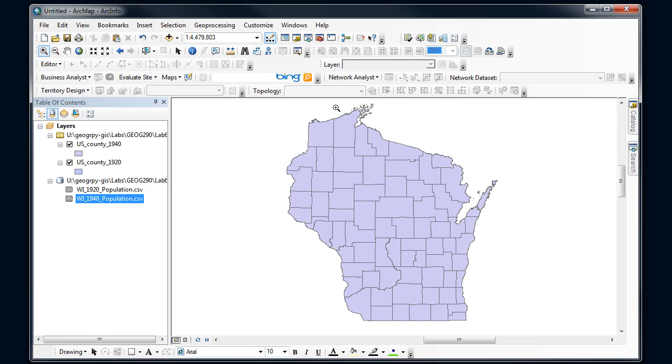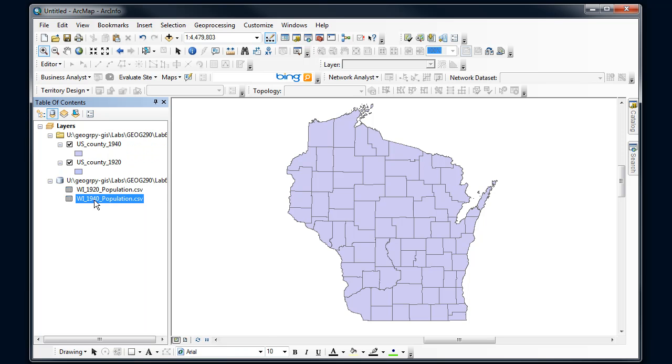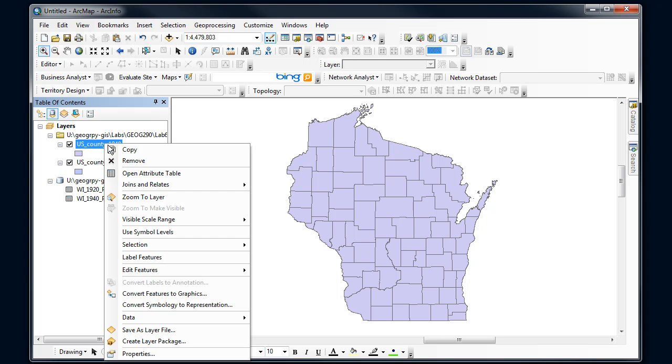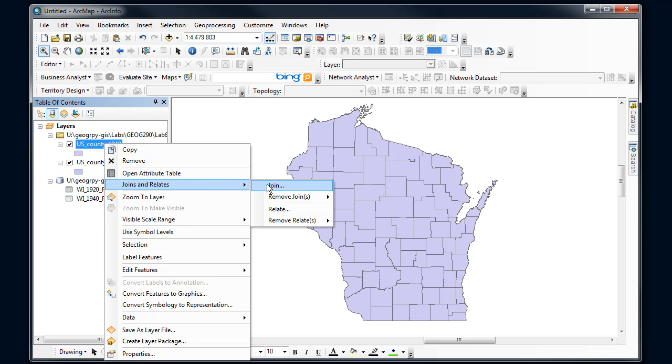Alright, so I want to right-click on the table that I want this new information to go to. So I want this connected. I want to go from this CSV file into this file. So this is where I right-click to do the join. So I right-click, find Joins and Relates, and select Join.